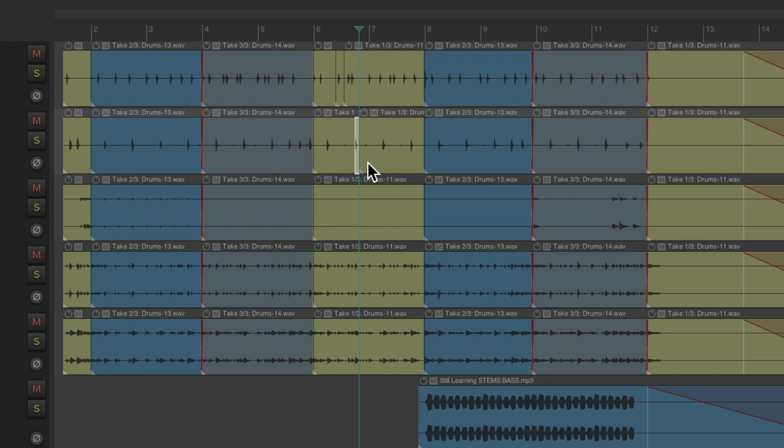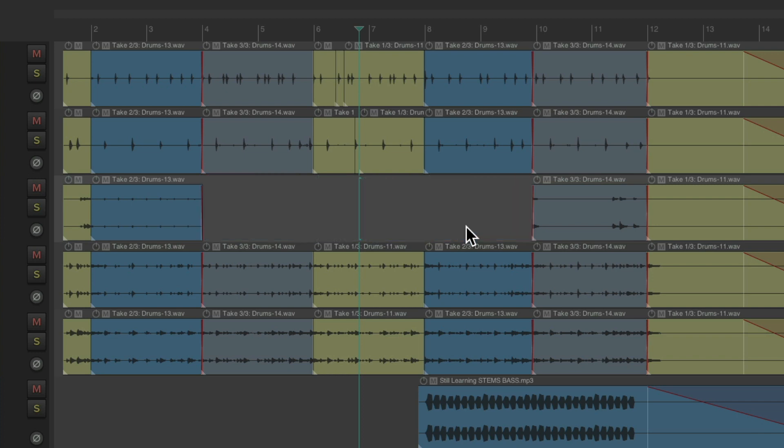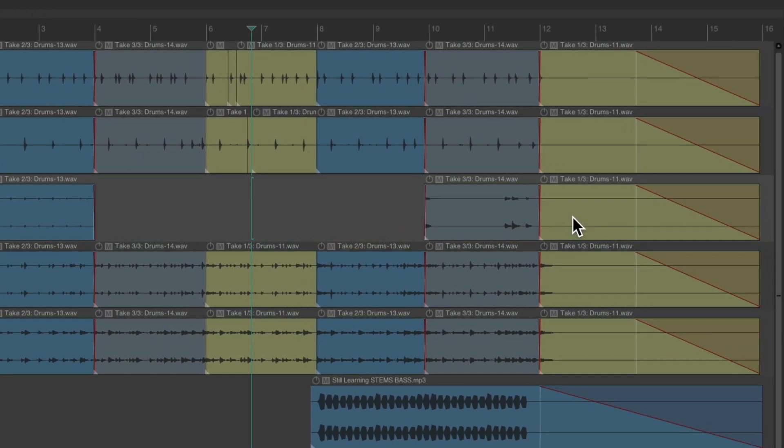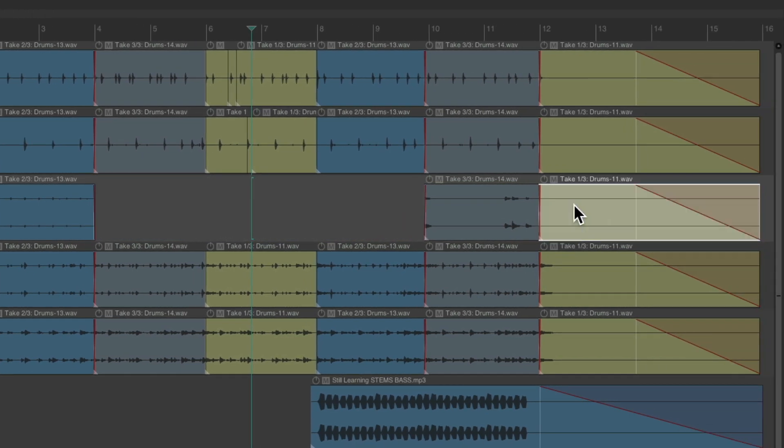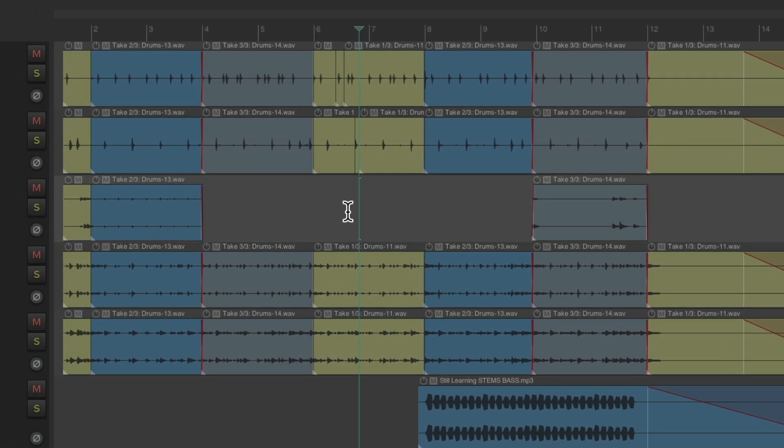Or let's say we wanted to clean up the toms when they're not being hit. We can just select these items and clean it up. Do the same with this one. Now the toms aren't playing when they're not being hit. So we can do anything we want to edit the individual tracks instead of editing them as a group.